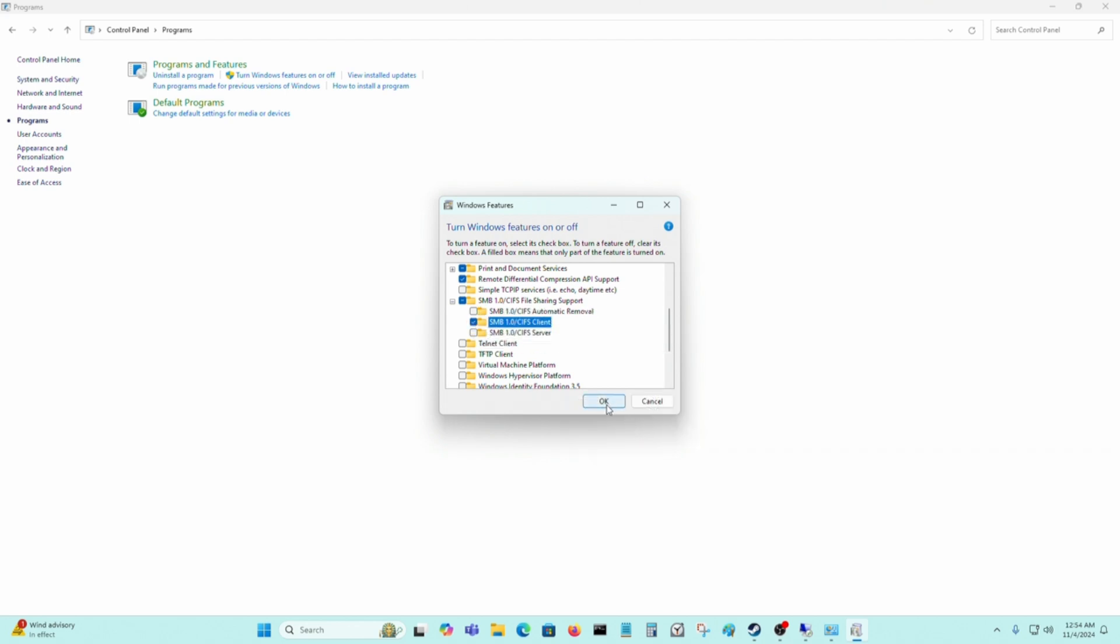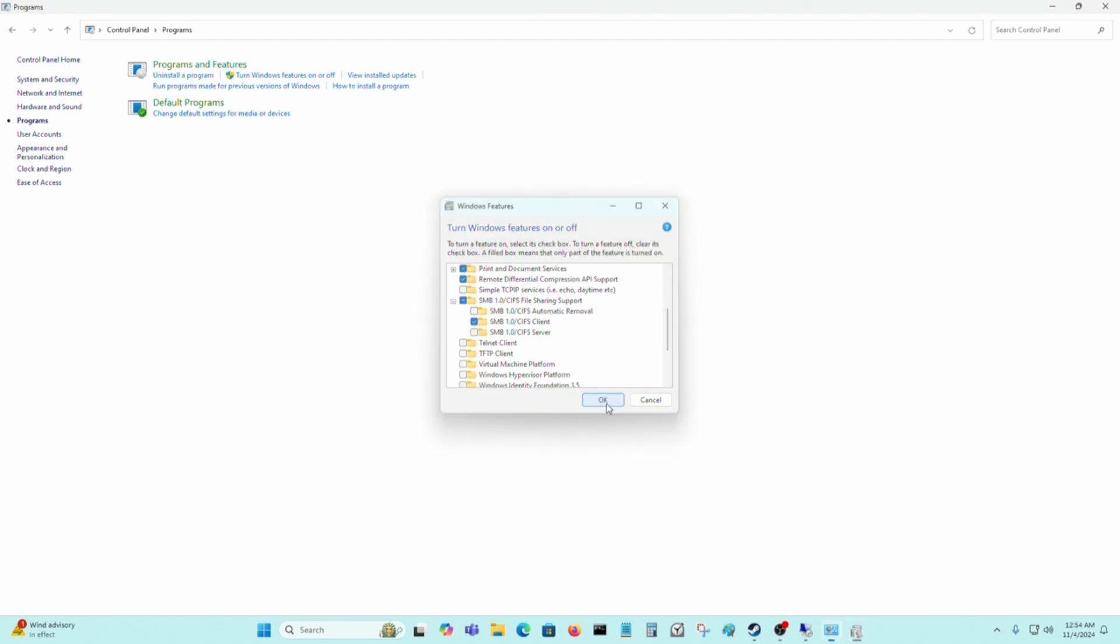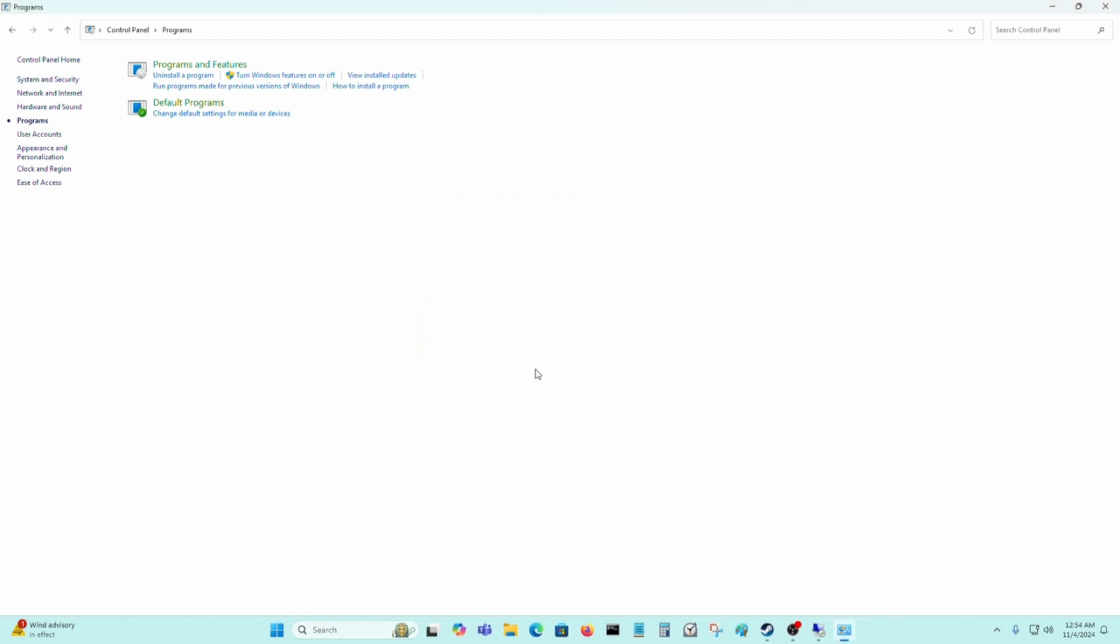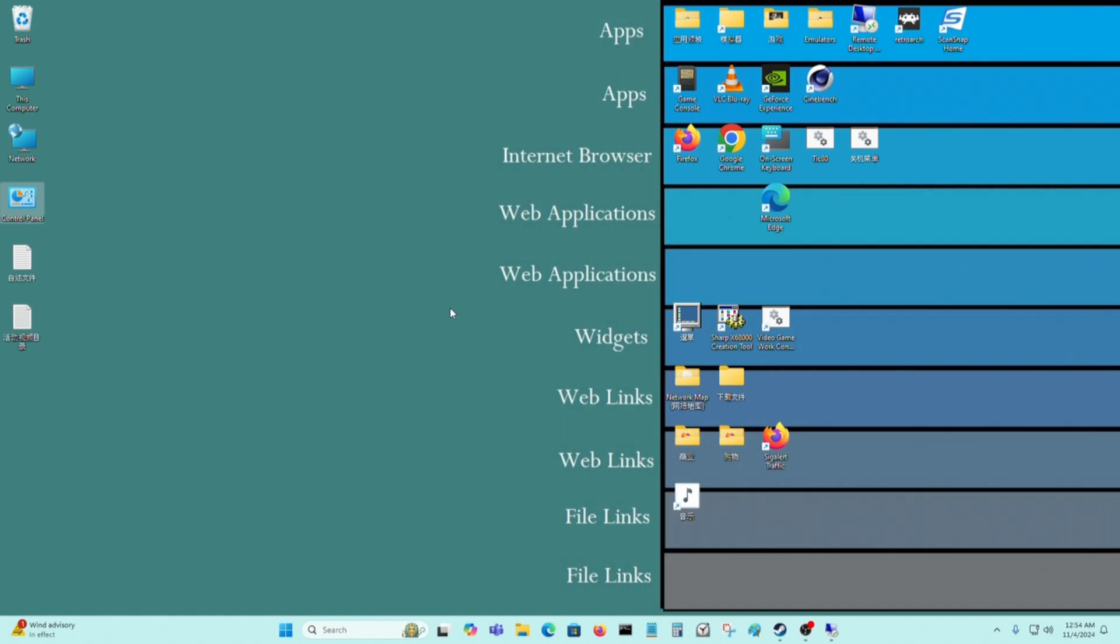And then you just press OK. This will update your operating system and it'll take a few minutes. And then you just restart Windows. And after that, it should work, which I already did.